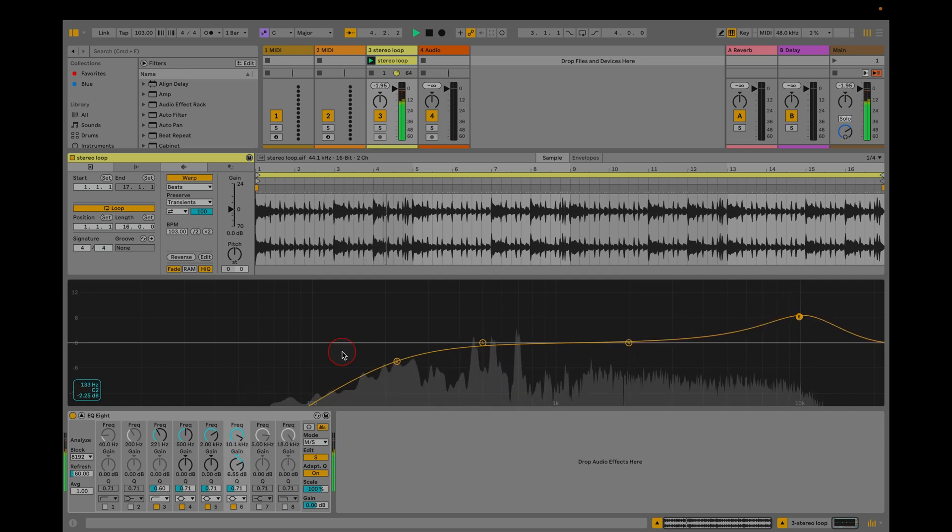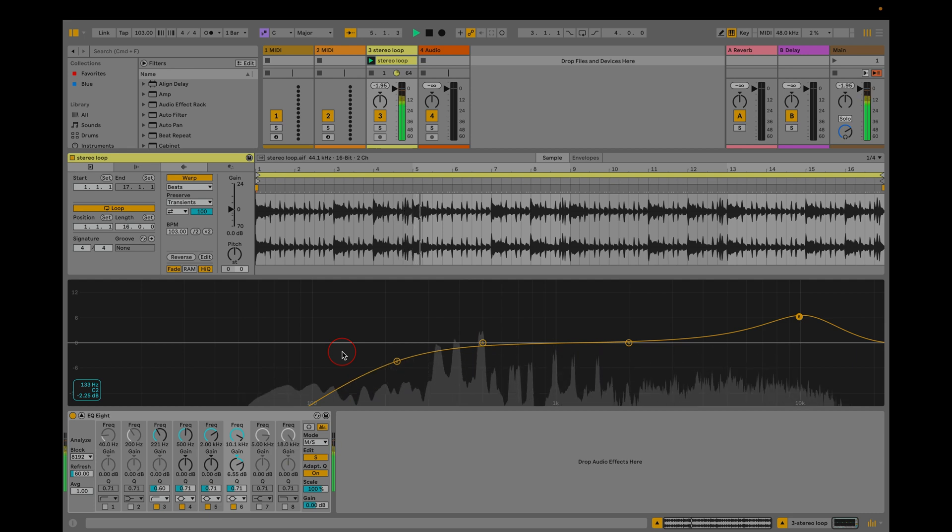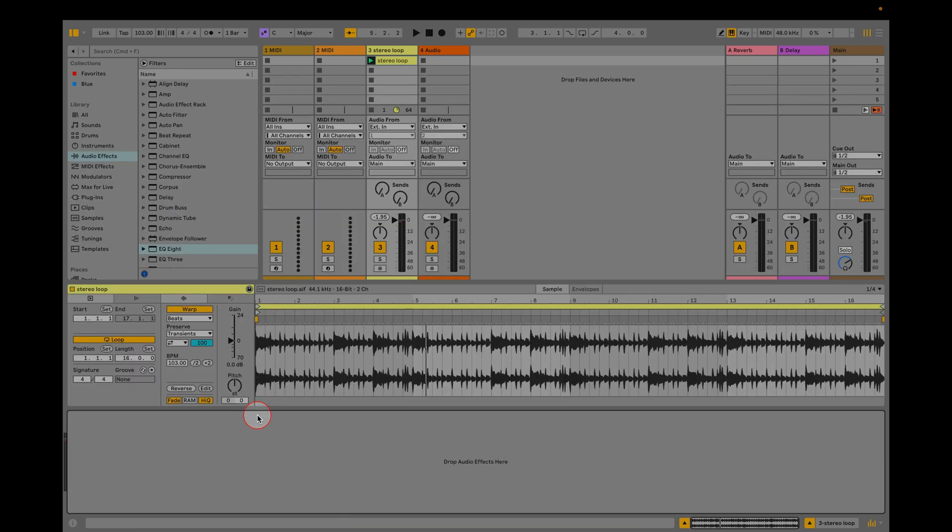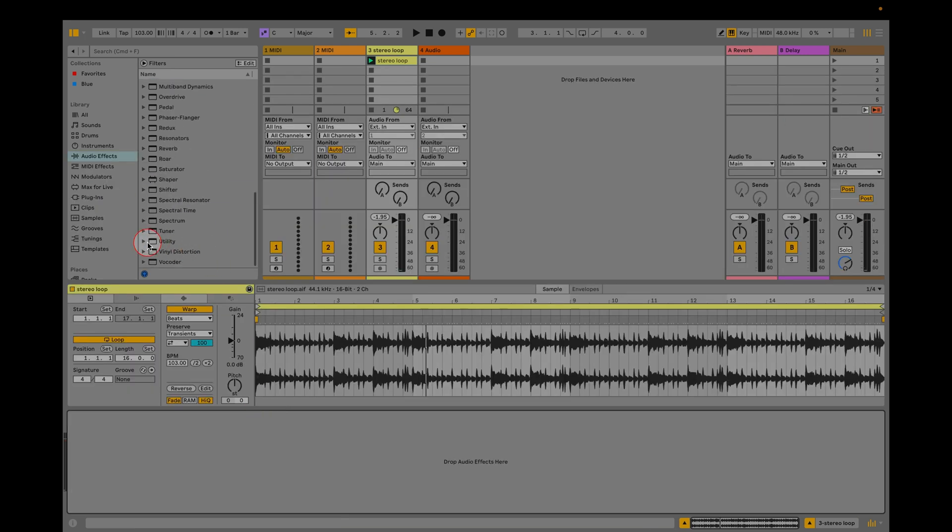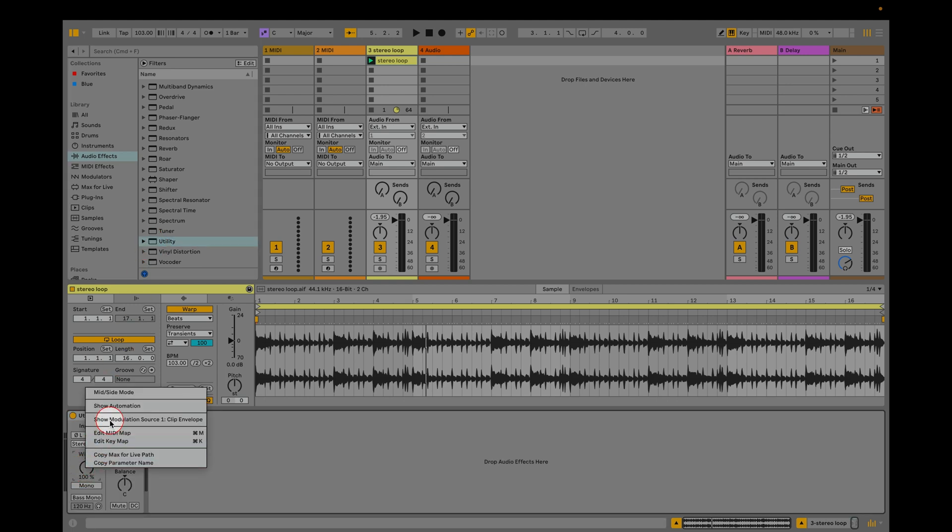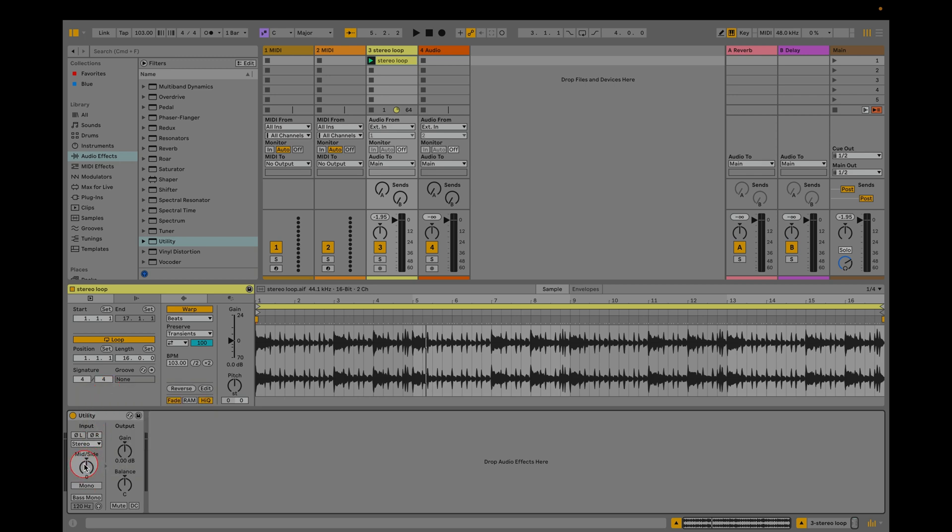As we mentioned, Live Intro doesn't include EQ8 but we can use a rack to get around this. Let's remove EQ8 and instead load utility. Right click on the width control and choose mid-side mode. Move the control all the way to the left so it says 100M. Now you're only hearing the common middle part of the stereo signal.